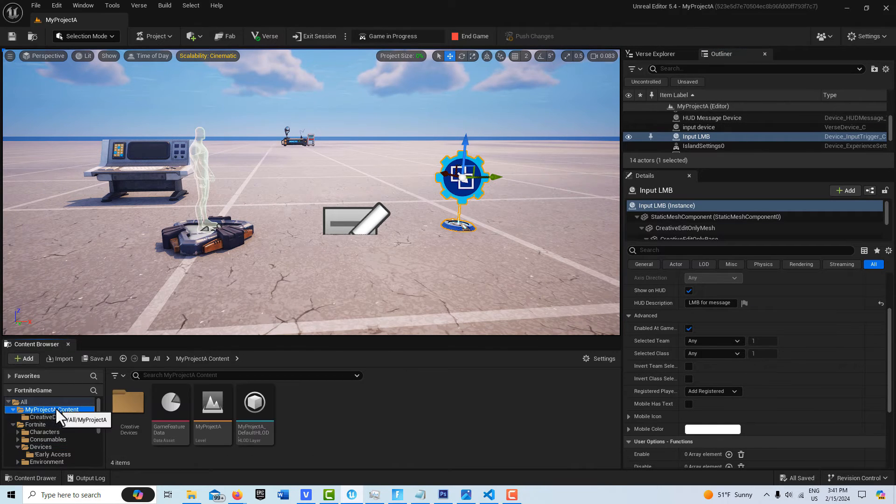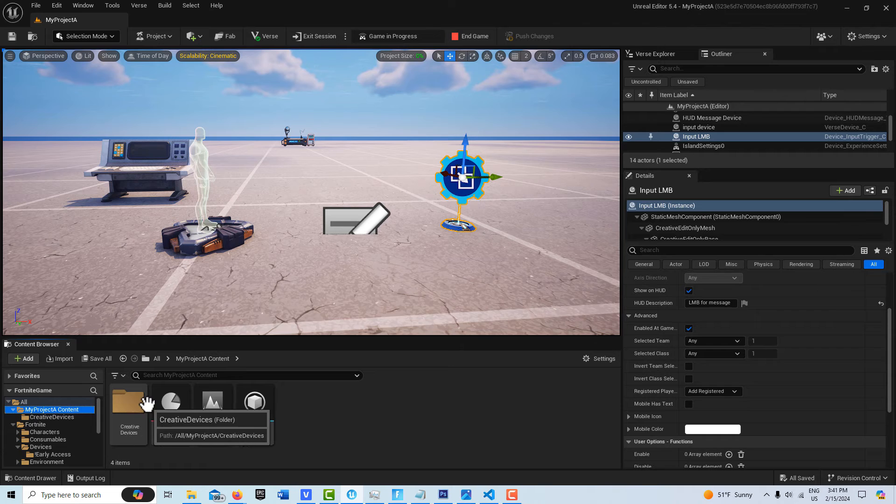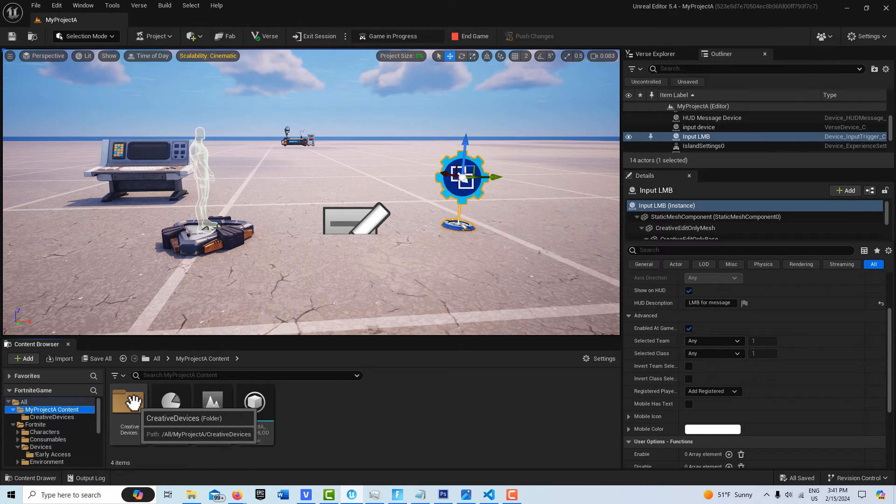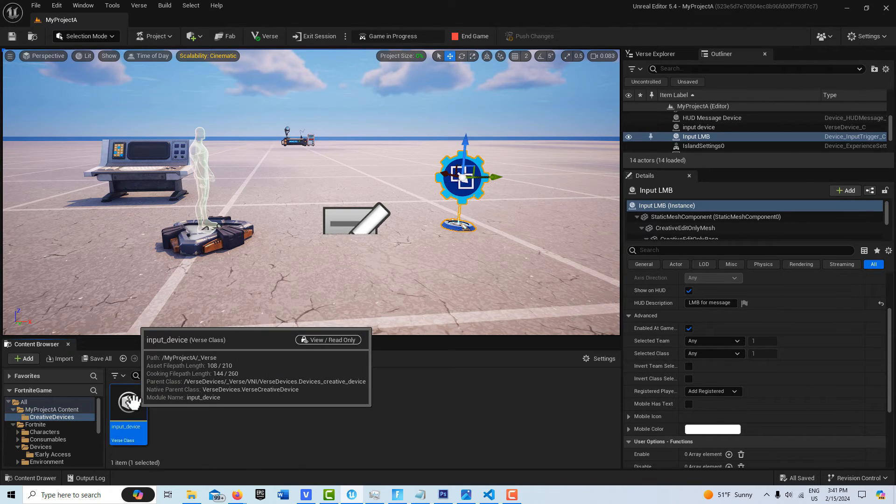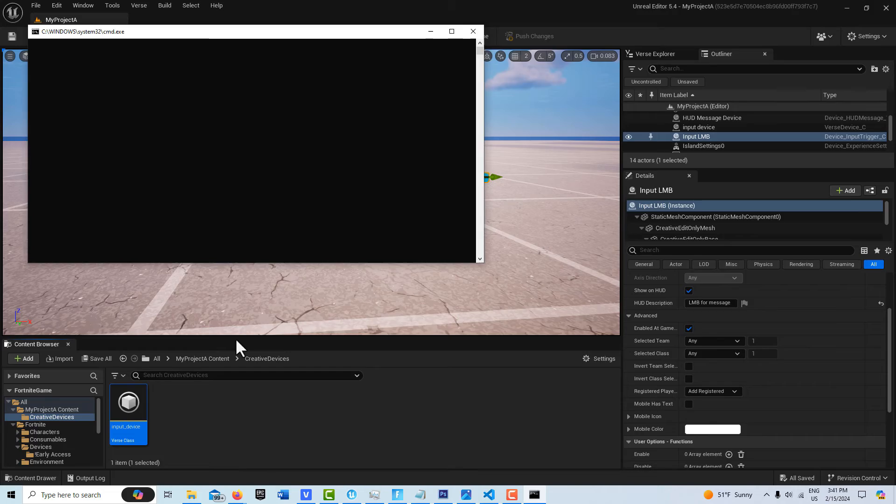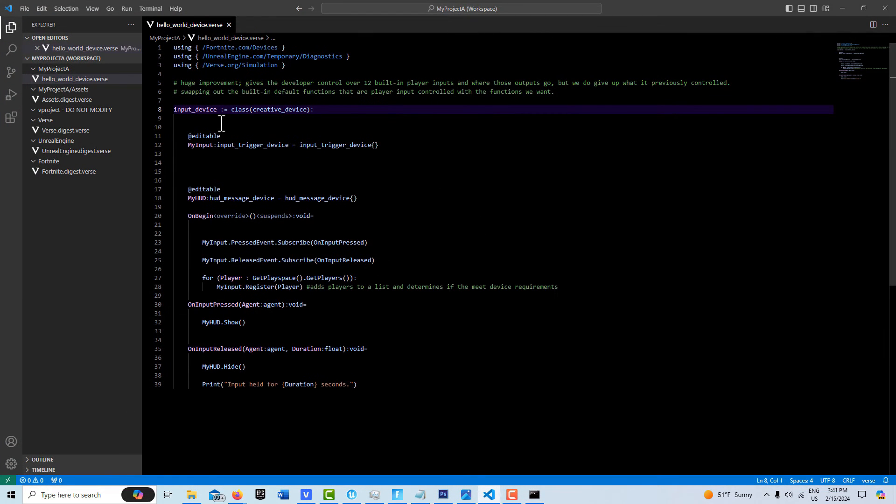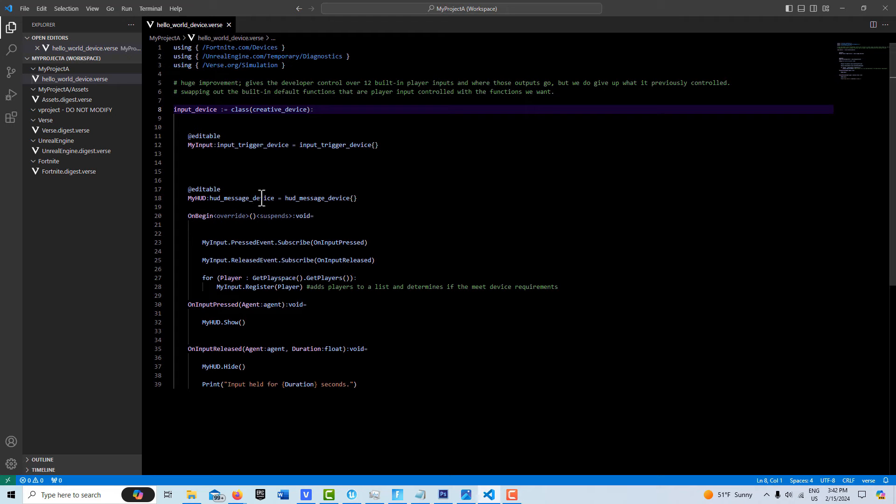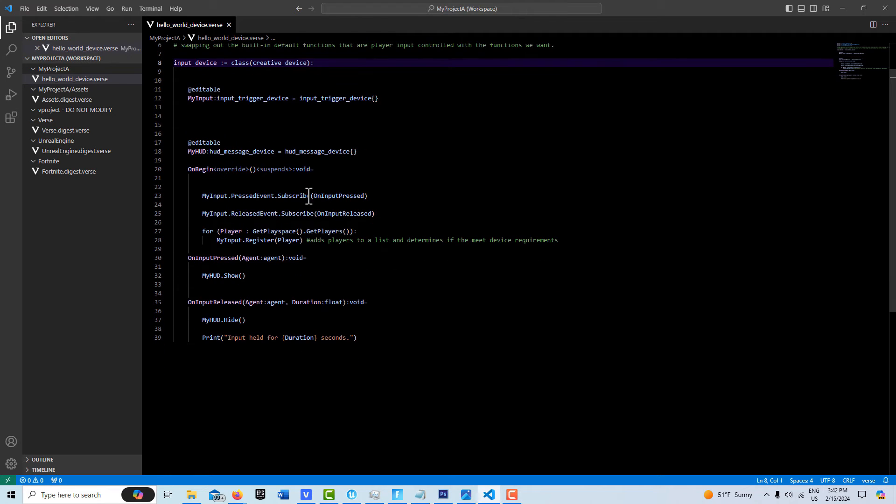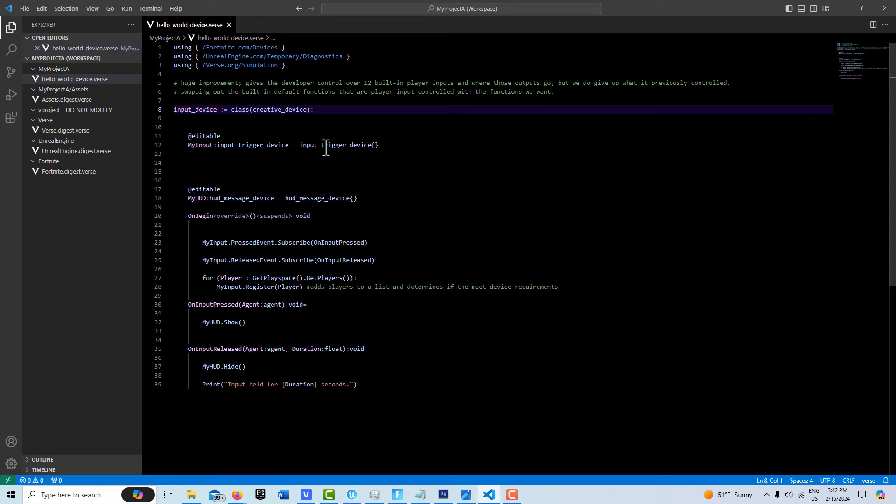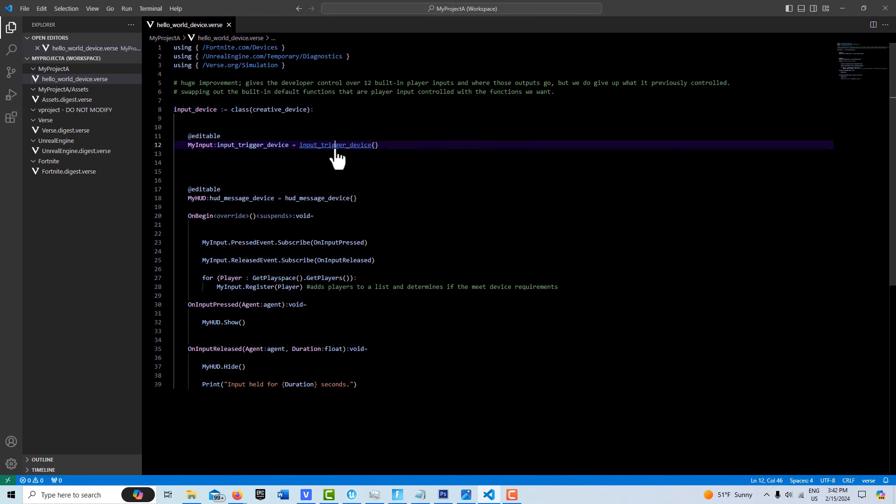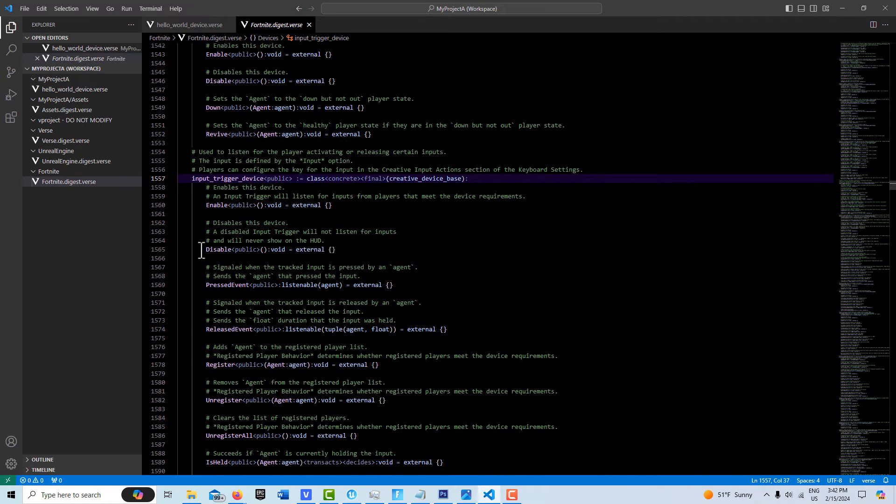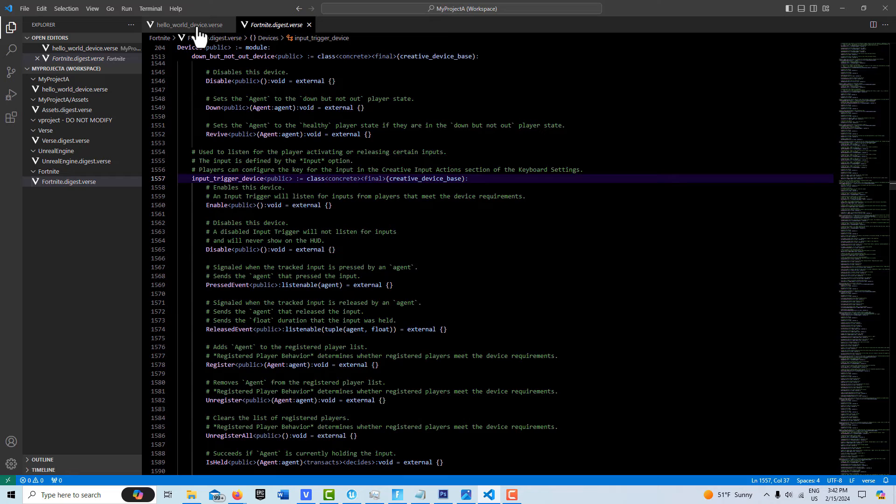And let's just take a look at the code in there. So if I come into my creative devices and click in here, here's the code. Anyway, here's an add editable for the trigger device. And here's an add editable for my message device. And then if you want to know what this thing is capable of, you just press control and click into this and it tells you all the things that you can do with it.